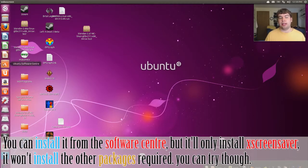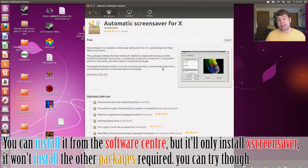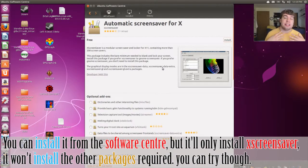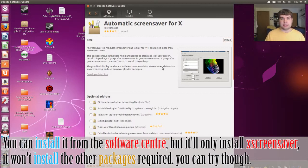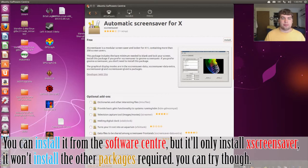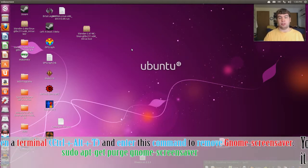If you're wondering, yes, you can install from the software center, but you have to do it from the terminal. Believe me when I say this. So, let's go ahead and get started. Open up a terminal.